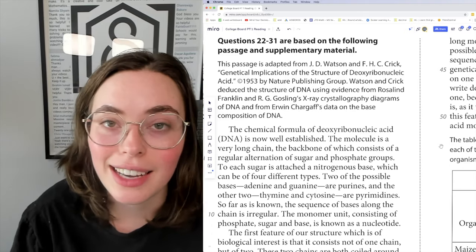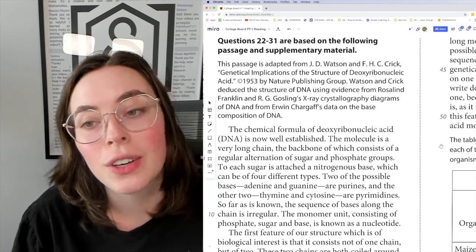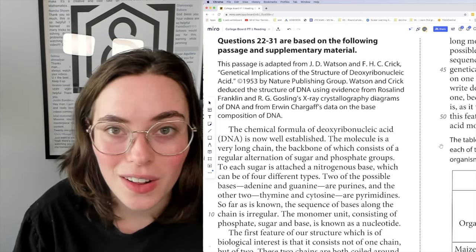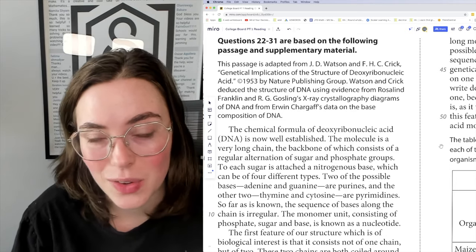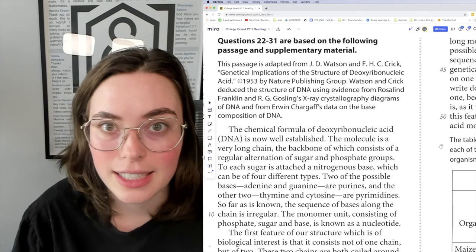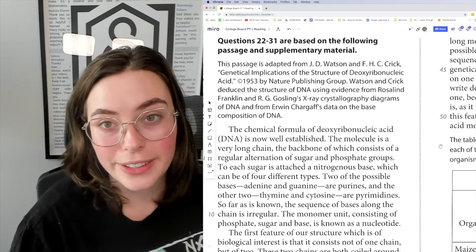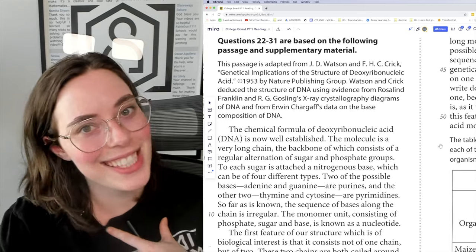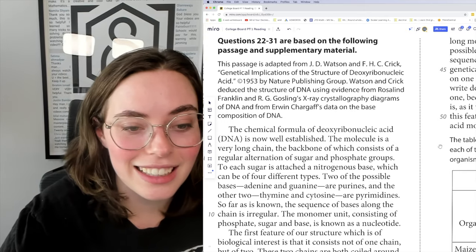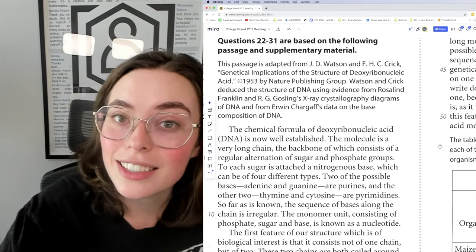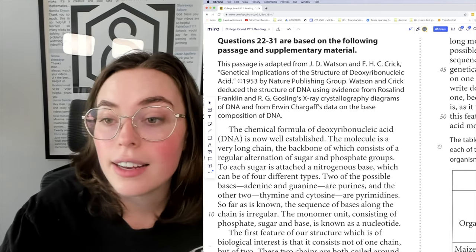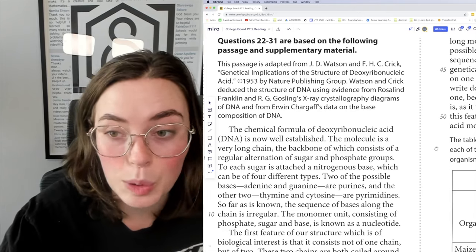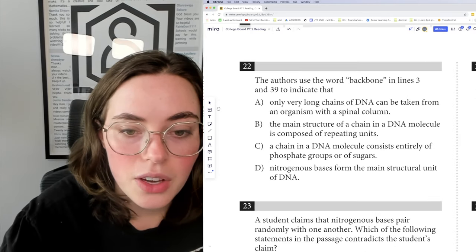Science passages in the SAT look way more confusing than they are. You don't need to understand all of these terms to be able to answer these questions — otherwise it would be a science test. It's about how well you can read and parse the information. As someone who was an English major in college, science and I do not understand each other. However, that should not stop me from getting any of these questions right, because the answers will be there.